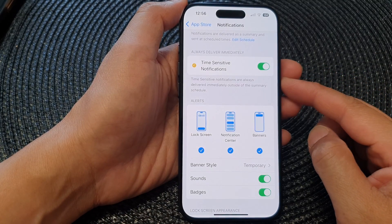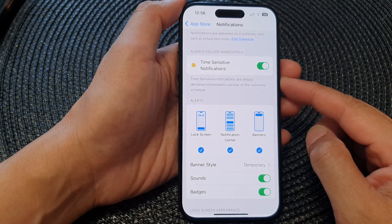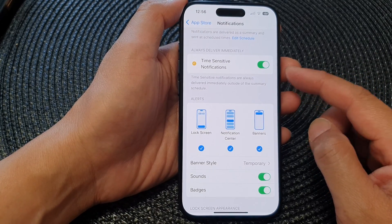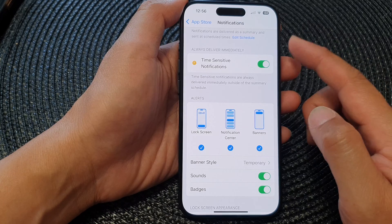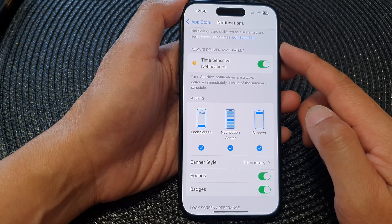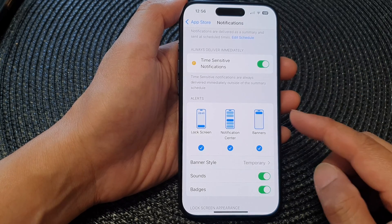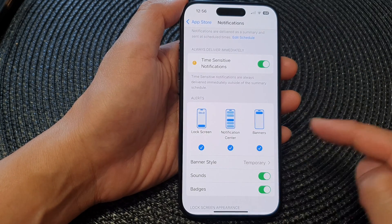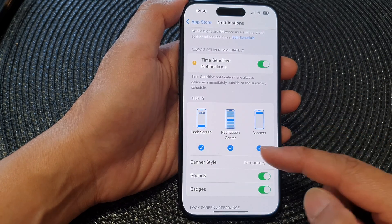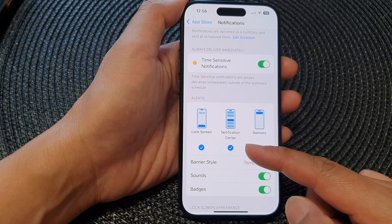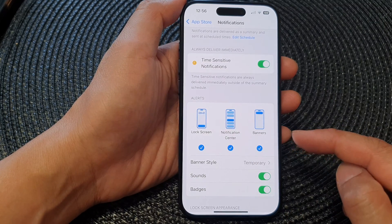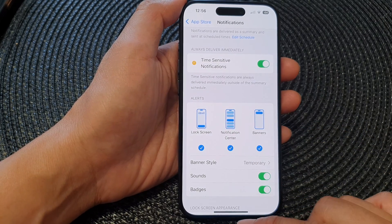Hey guys, in this video we're going to take a look at how you can set the App Store notifications to show or hide on the lock screen, in the notification center, or on banners on the iPhone 15 series.